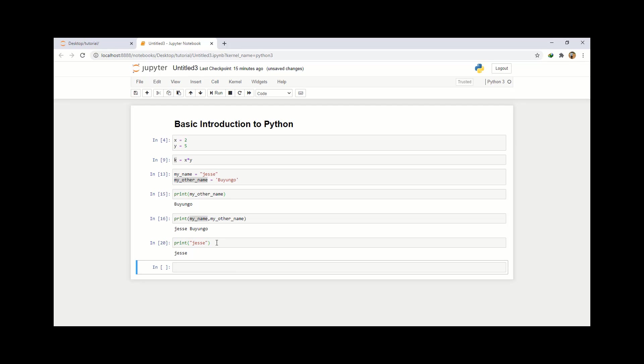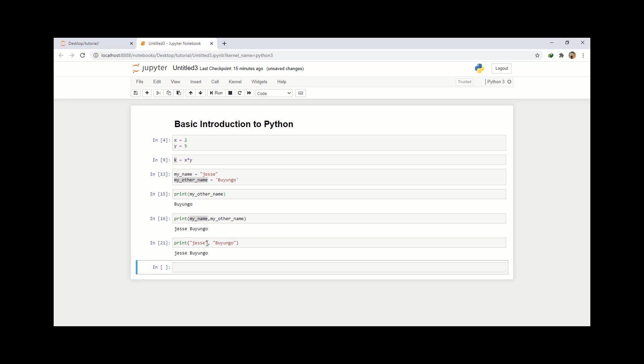So if I want to also print my other name, I'll use a comma and then write my other name, which is Buyungo. Then I run it and that is Jesse Buyungo. I hope that is fine.